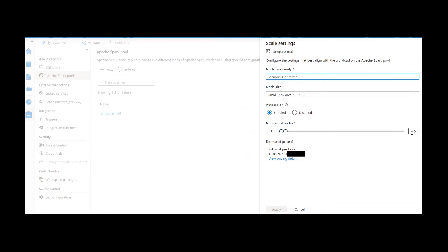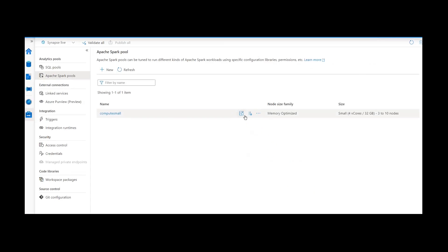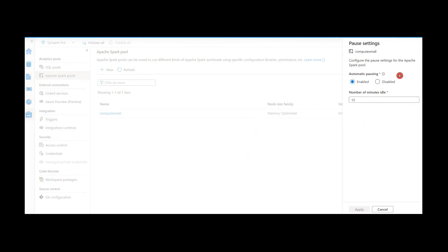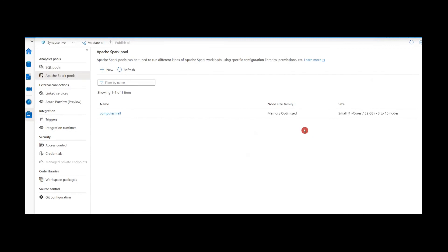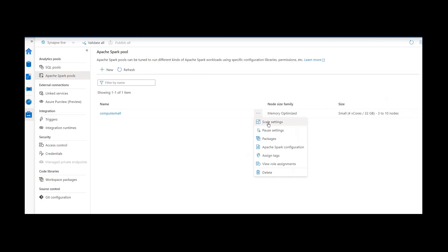If you want to change the scale configuration we can, but I'm not making any changes — let me cancel. If you want to make changes to the Pausing configuration, for example to disable pausing or change the number of idle minutes, we can do that too. Clicking the three-dots menu gives a full list of options, including Scale Settings, Pause Settings, and Packages.